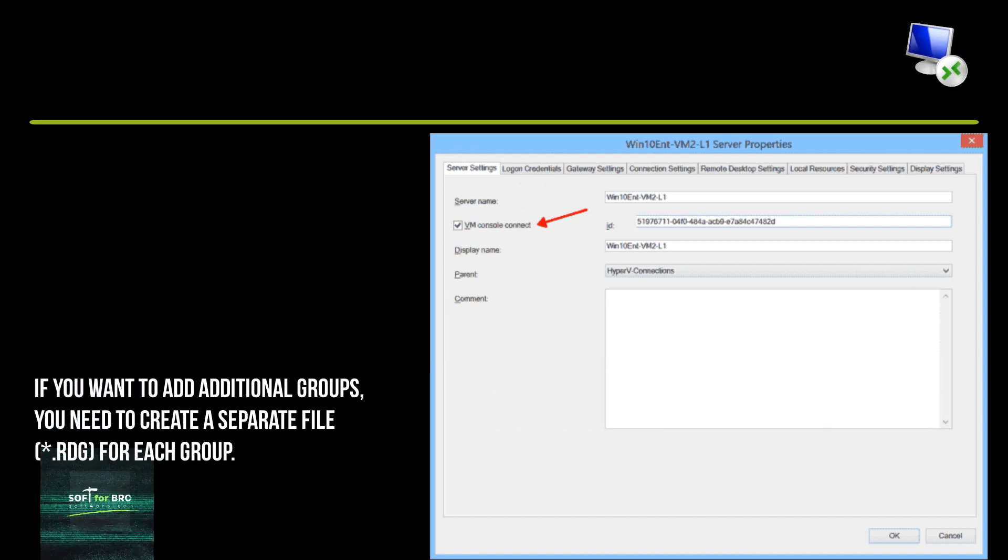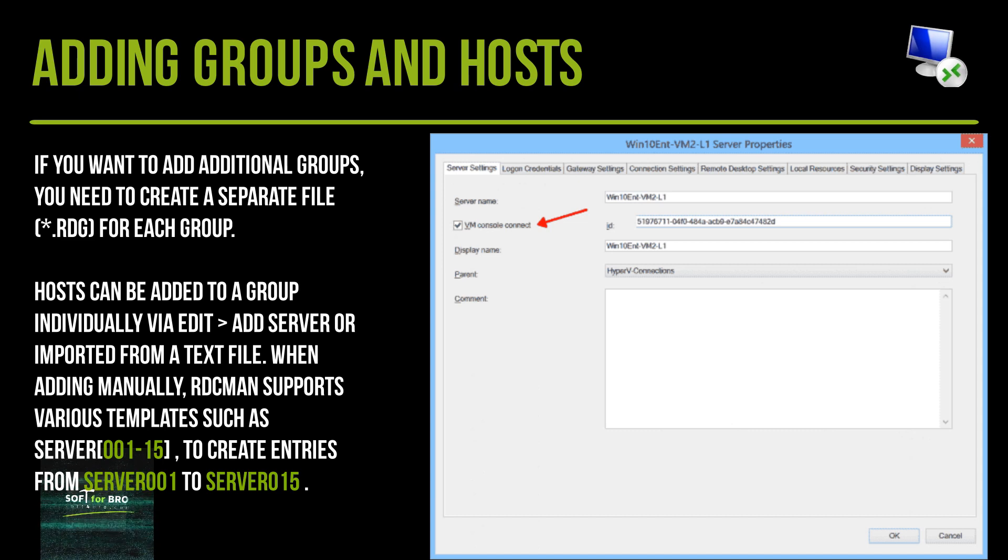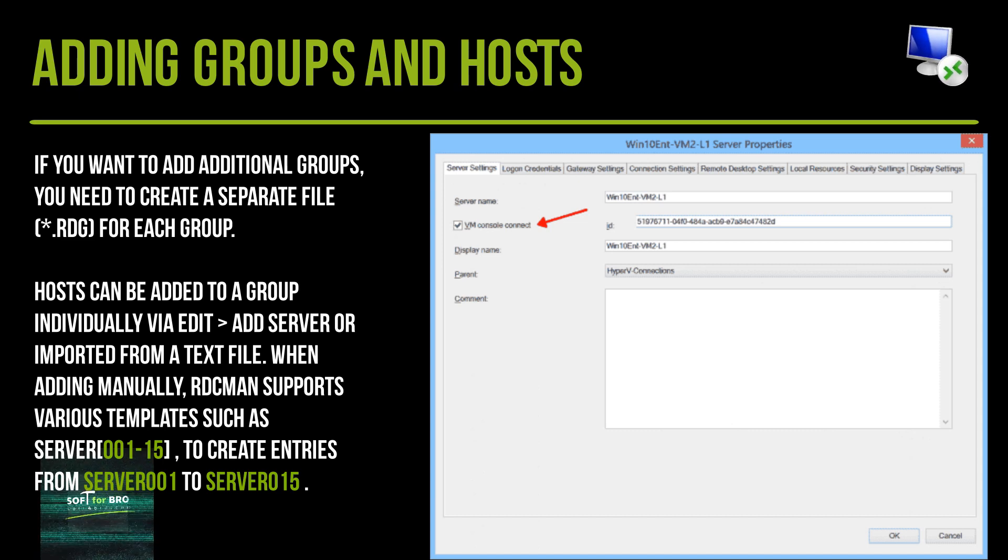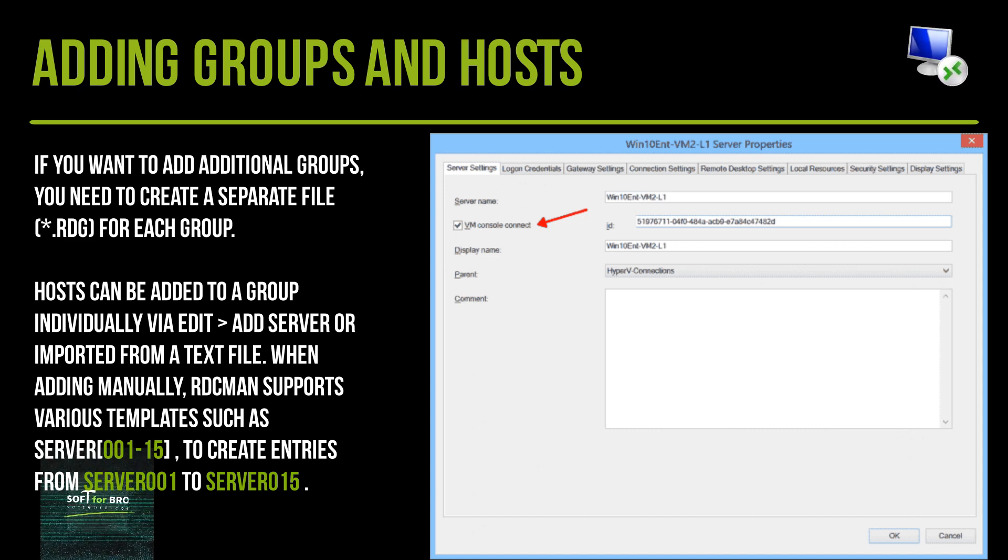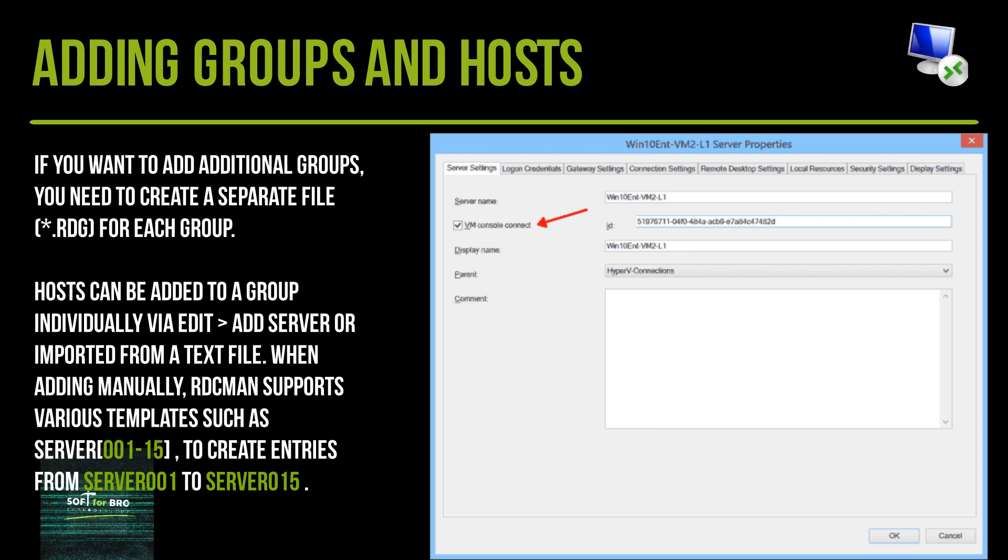If you want to add additional groups, you need to create a separate file read for each group. Hosts can be added to a group individually via edit, add server, or imported from a text file.